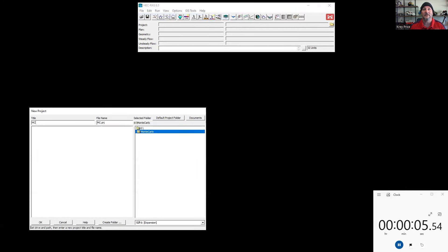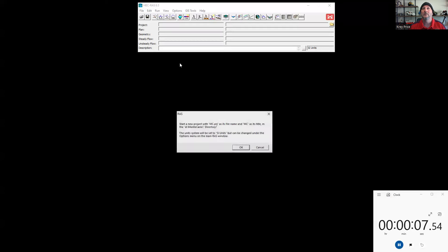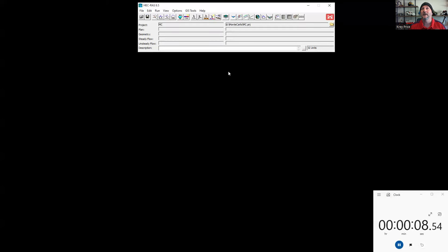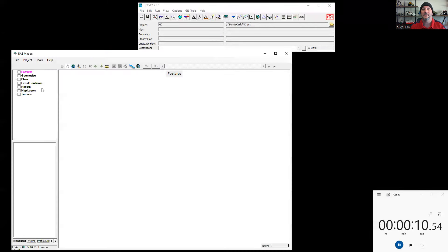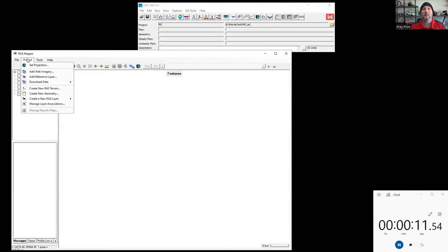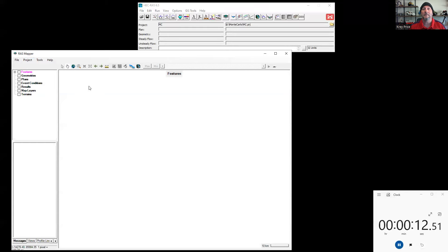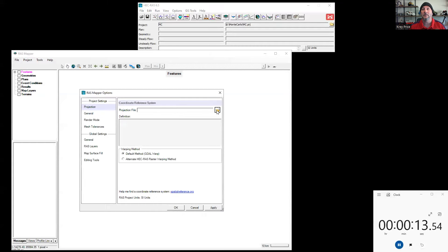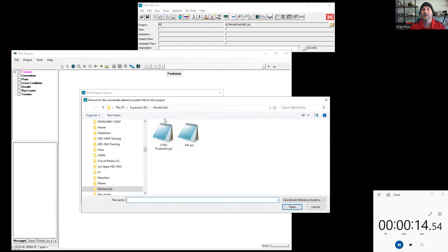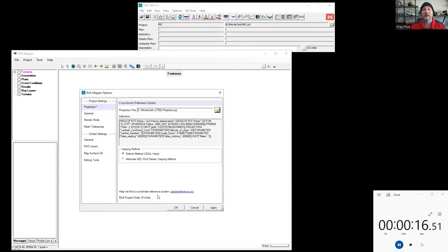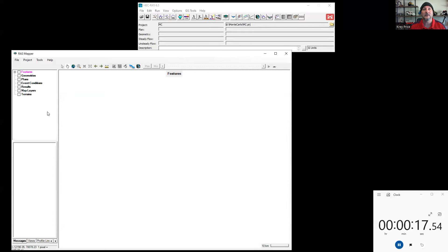So I'm going to call this one MC Monte Carlo. We'll go ahead and say OK. We want to create that model here. And when we get into RAS Mapper, I'll set the projection. This will tell us where in the world we are. Let's go ahead and accept that.